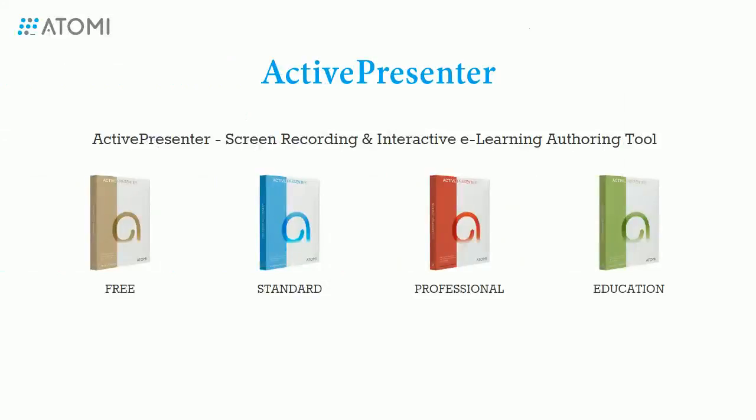So now you know how to record audio from microphone as well as how to record system audio in ActivePresenter. Try it and let us know if you need help. Thank you for watching.